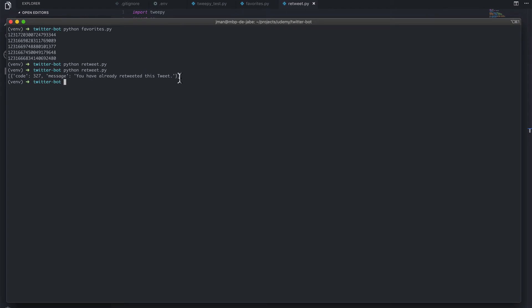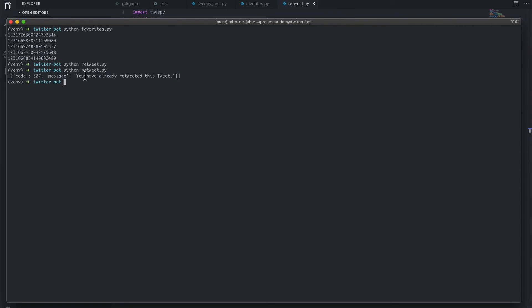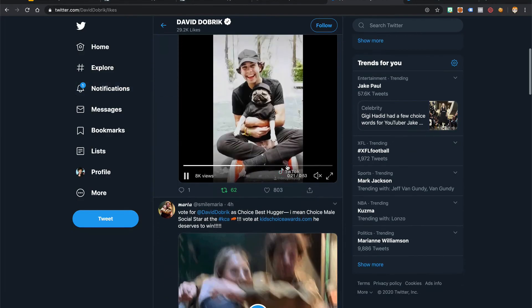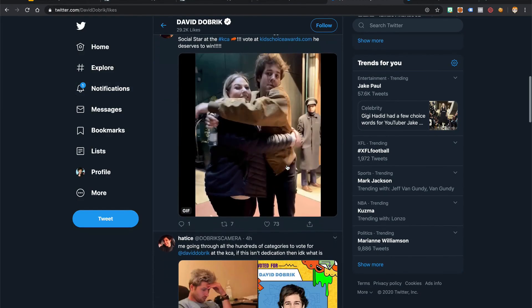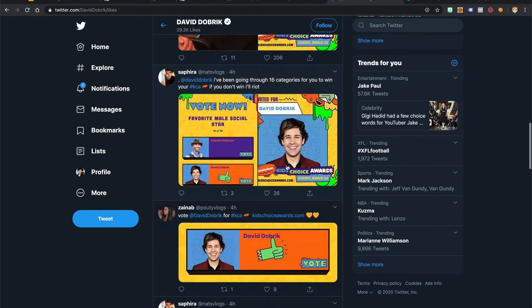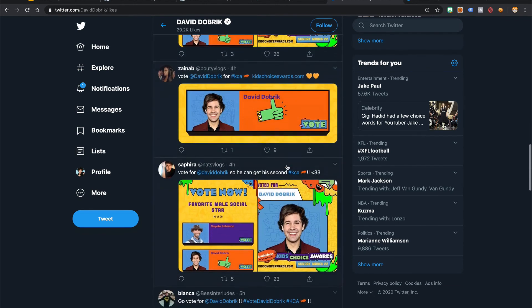Great. So it looks like we were successful. And what we got was one error code message, which said, you have already retweeted this tweet. So it just printed the error message. But if we go to our timeline, we see now we have all of David Dobrik's other likes.